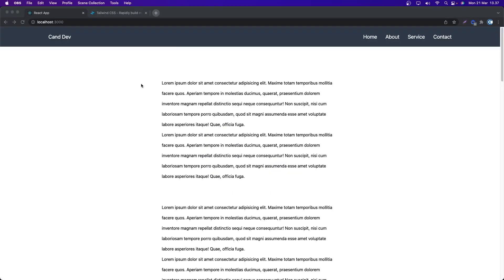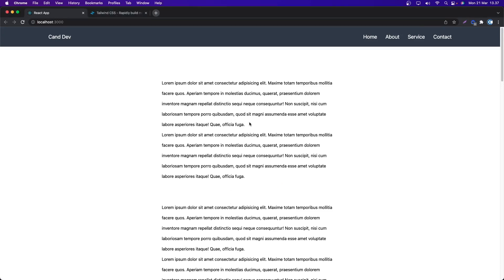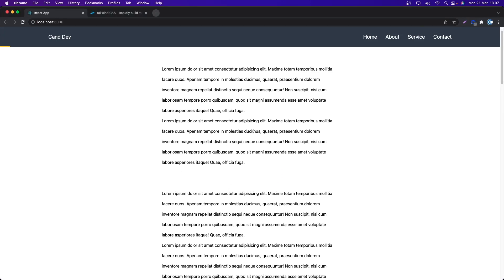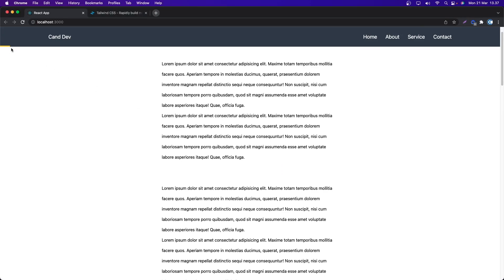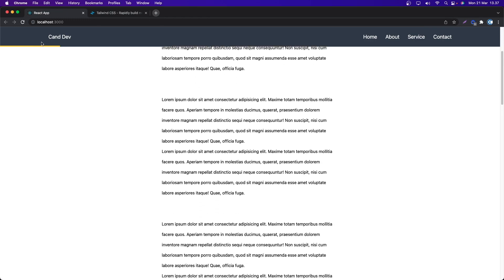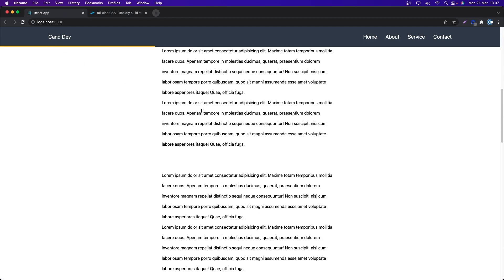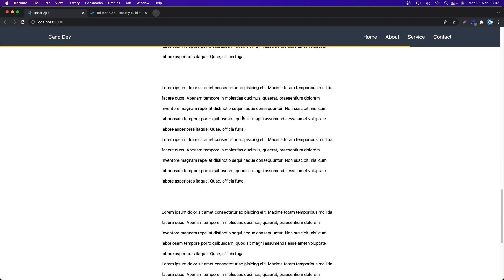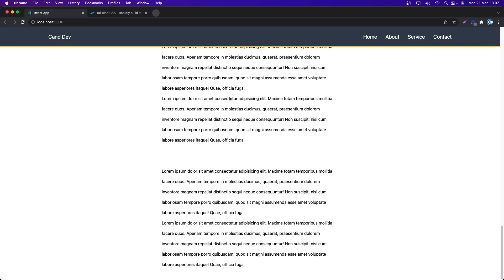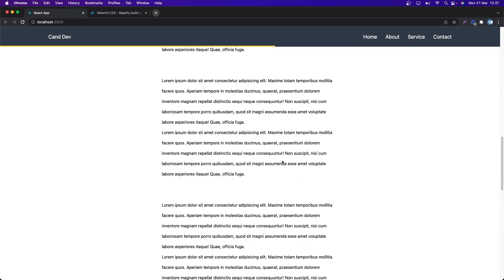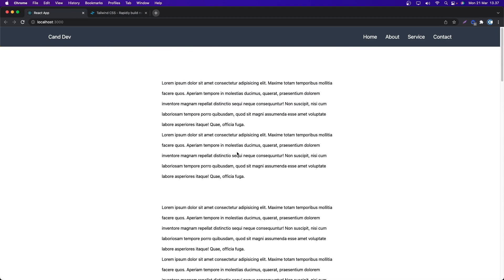Hello everyone and welcome back. Today we are going to create the read progress bar. As you can see, we have this navbar and a lot of text. If I scroll down, we have this progress bar with a yellow color. If I scroll to the very bottom, we have 100 percent width. If I scroll up, it's going to be gone.